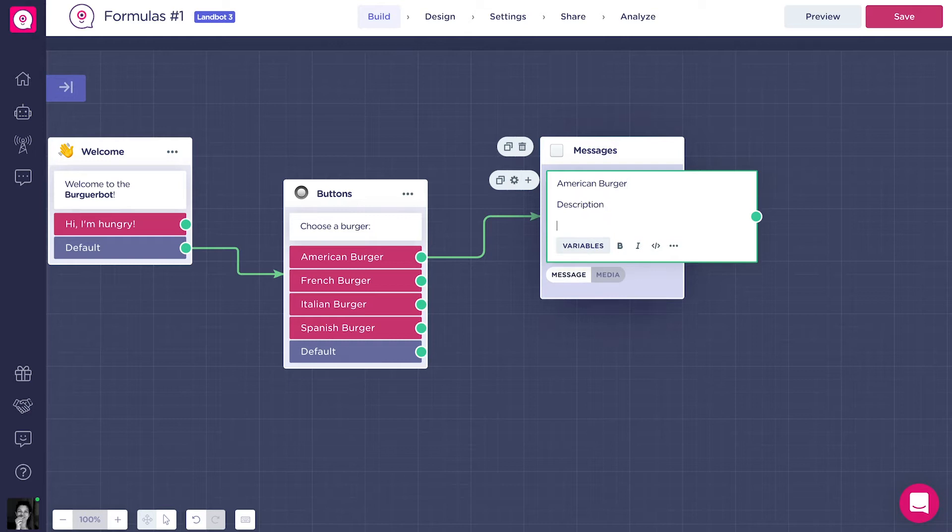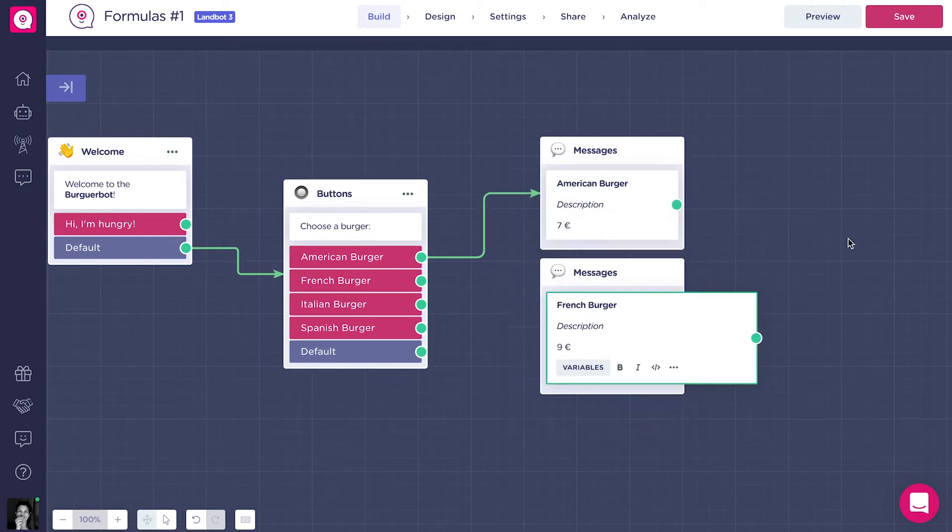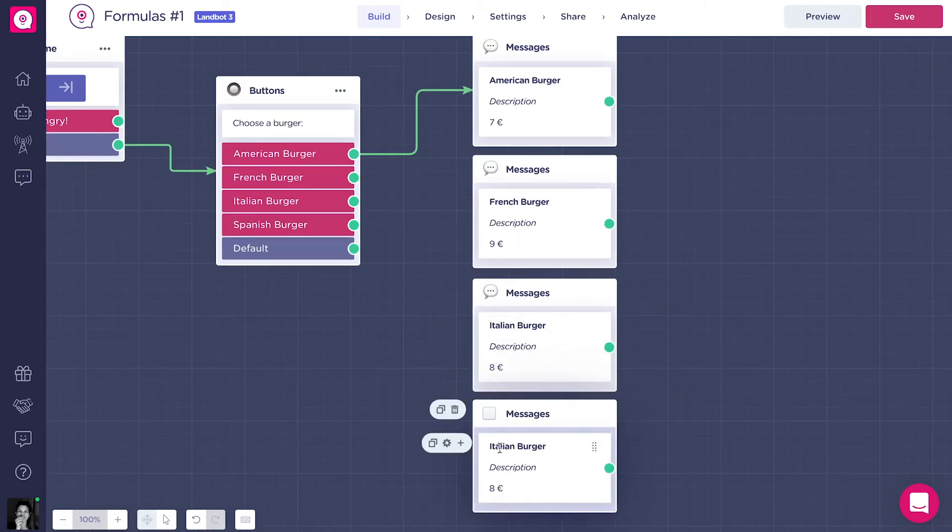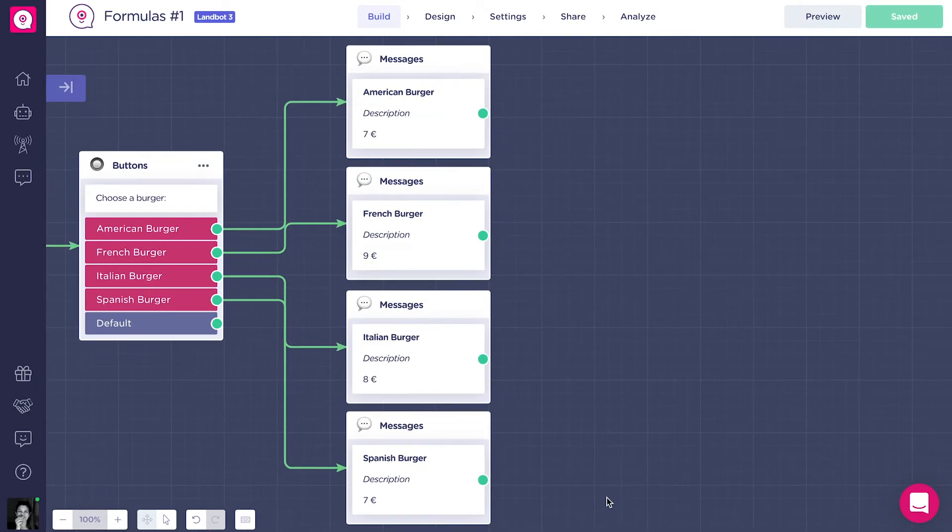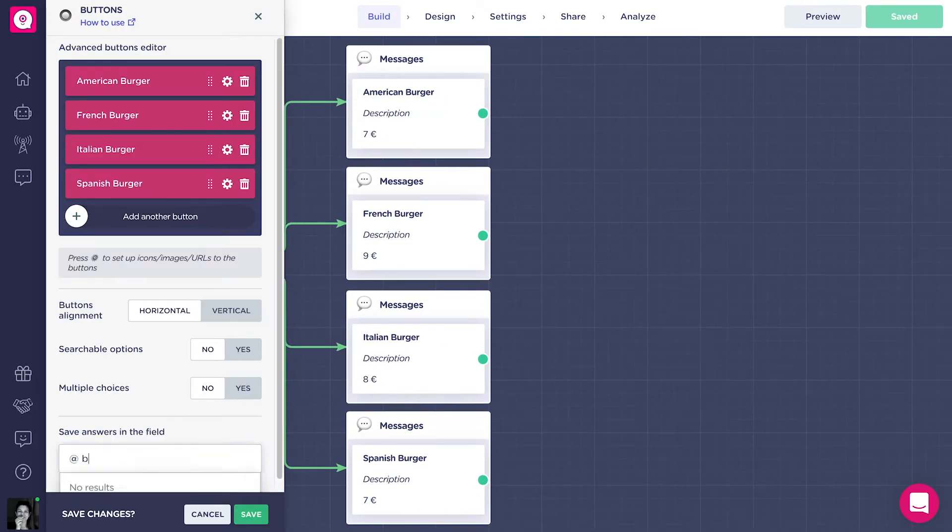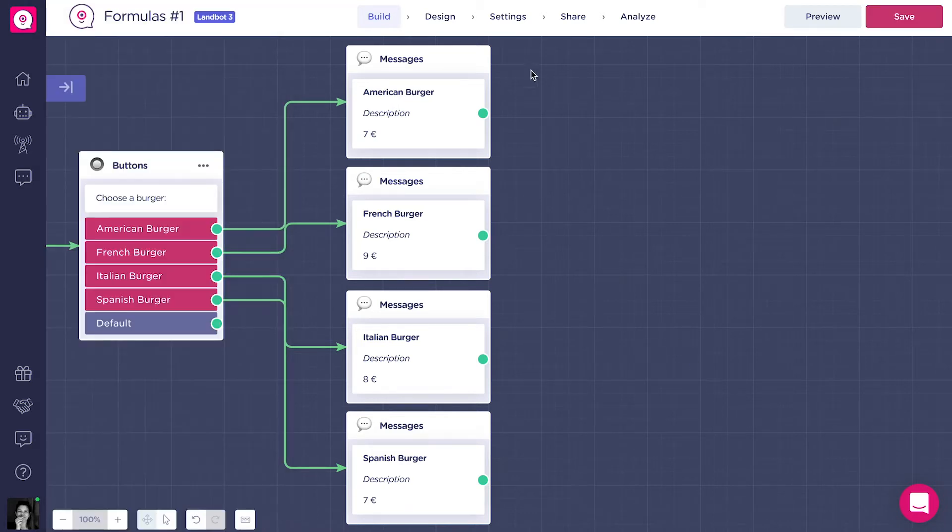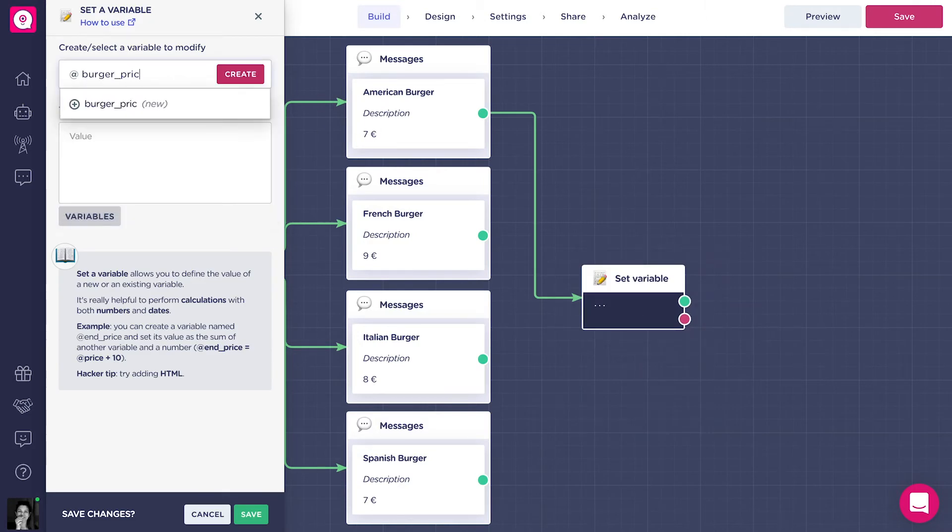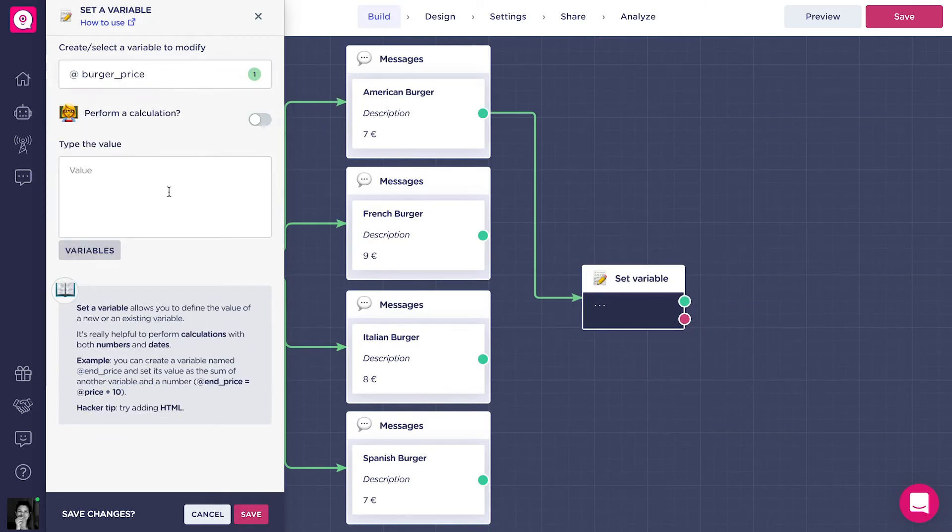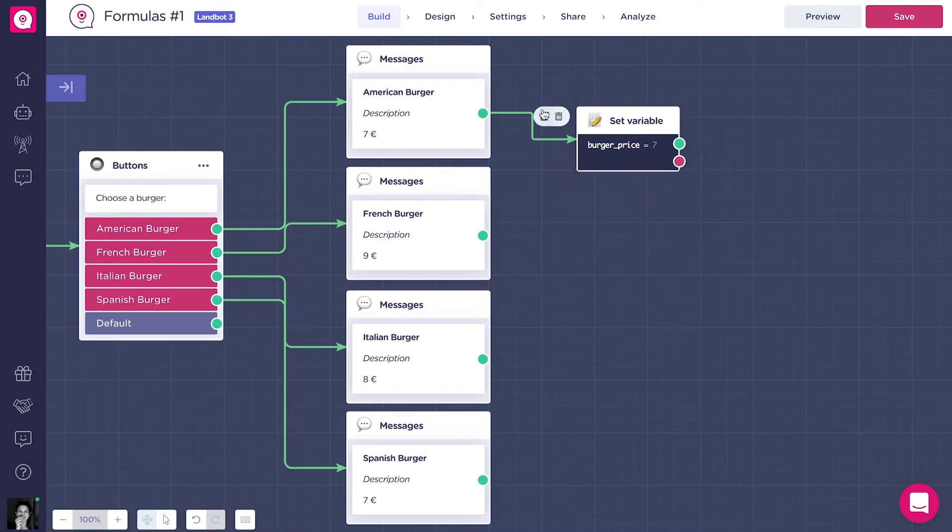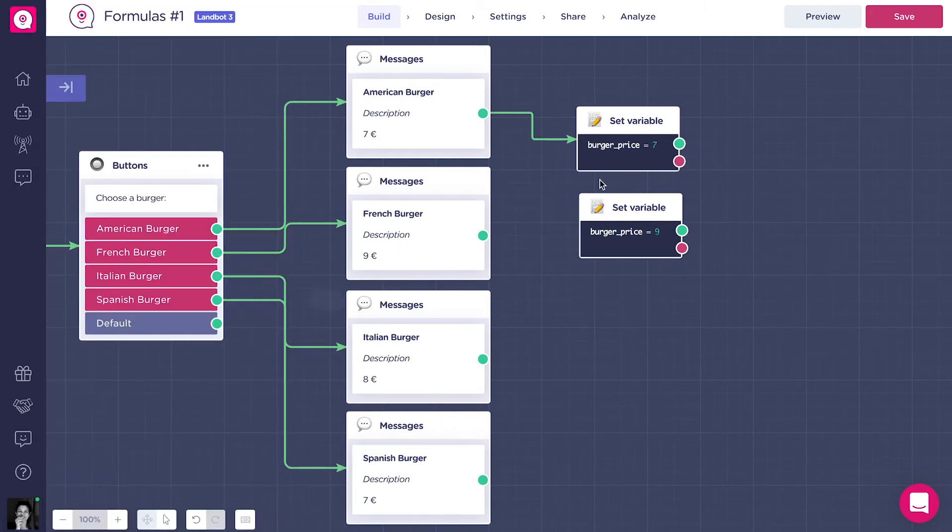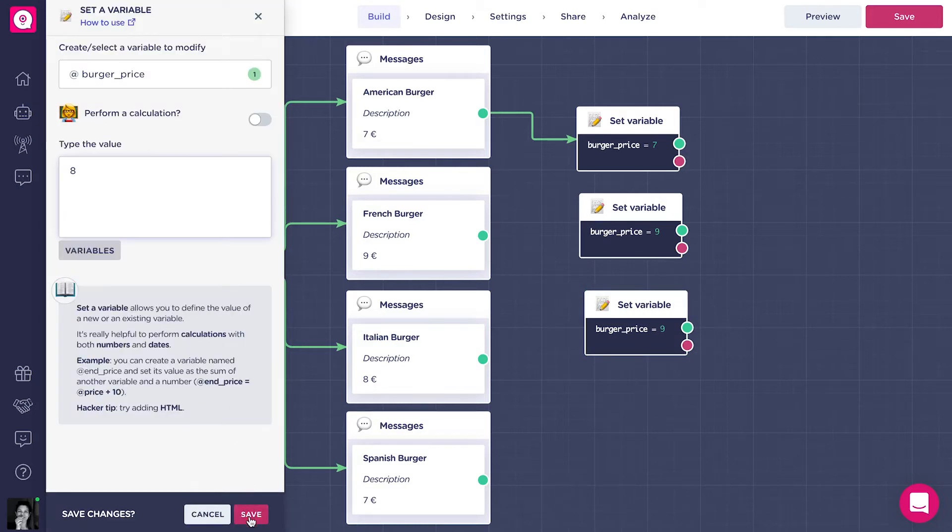For each burger, you can add a picture with a description. Each burger will have a different price. So we can add a set variable block to each different output. For the American burger, we will say that the variable burger price is 7. For the French burger, 9. For the Italian, 8. And for the Spanish burger, 7.